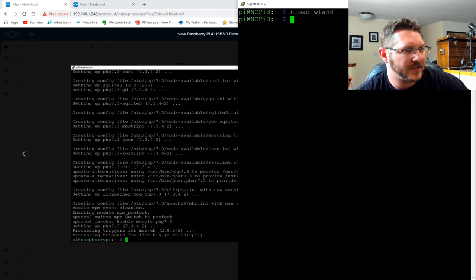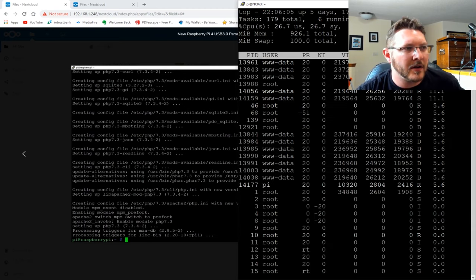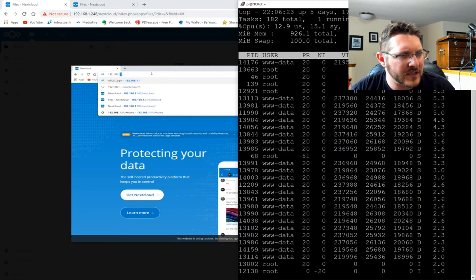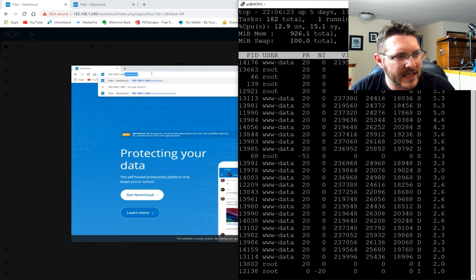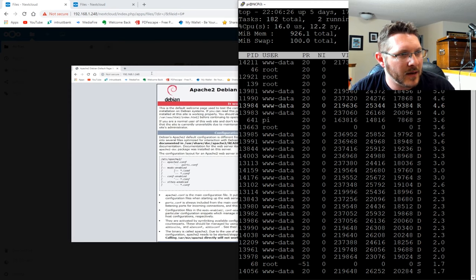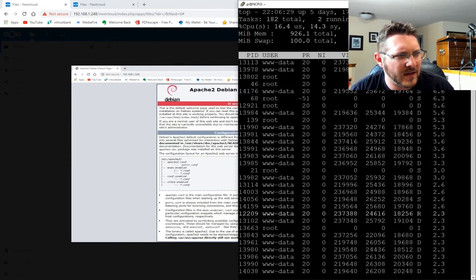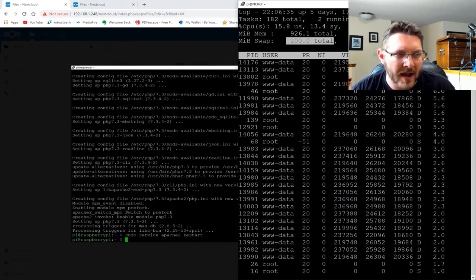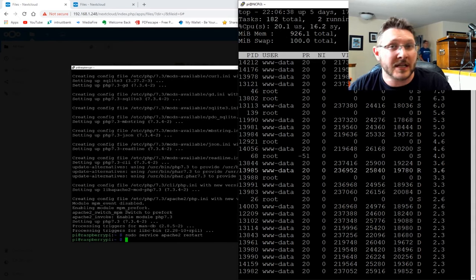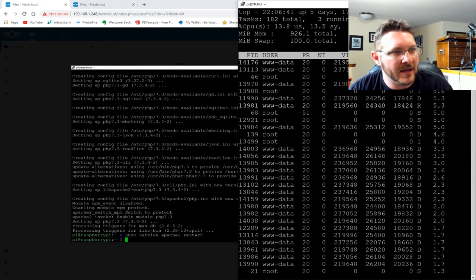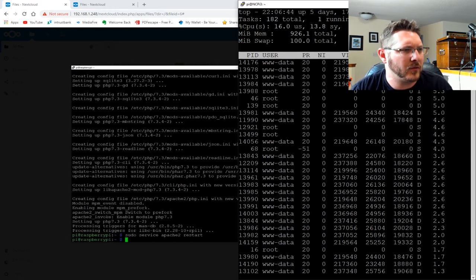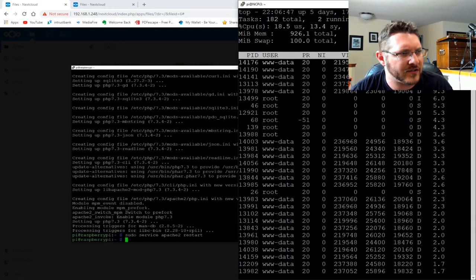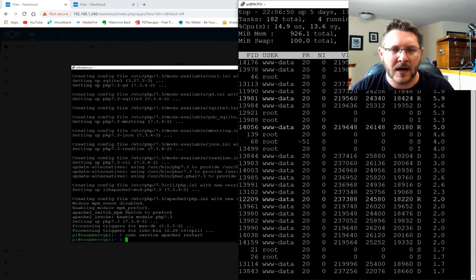Checking the processor with the 'top' command - CPU utilization looks pretty good, but memory-wise we've got very low free memory and we're using 100% of our swap space. RAM is kind of an issue - the Raspberry Pi 3B+ doesn't have anywhere near the memory that the Raspberry Pi 4 does. We only have about 1 gigabyte of RAM on this device.